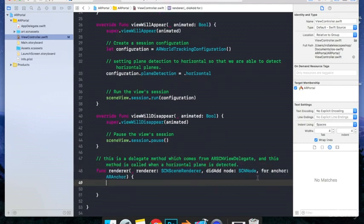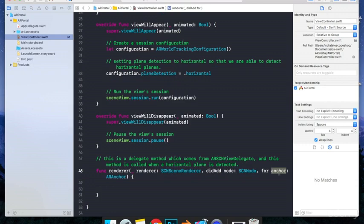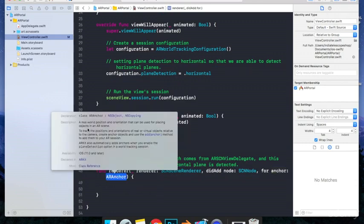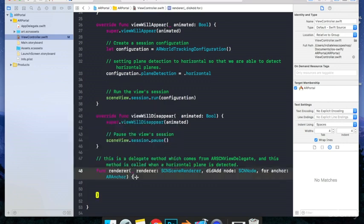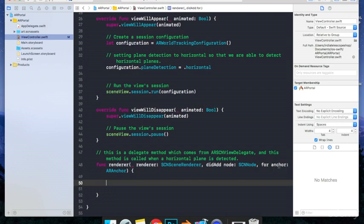From this method, we get a variable known as anchor. Let's see what it means. For instance, it says a real world position and orientation that can be used for placing objects in an AR scene. What it means in simple terms is that it basically contains the dimensions as well as the coordinates of the plane that is detected by our camera. Now these anchors can be of many types. One of them is plane anchor.